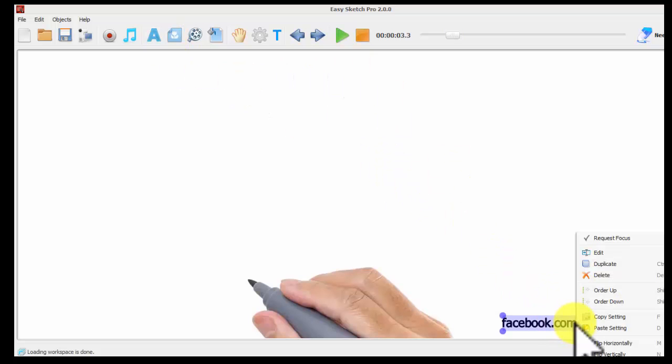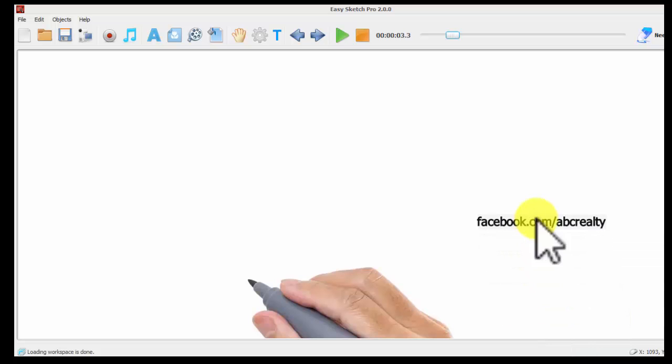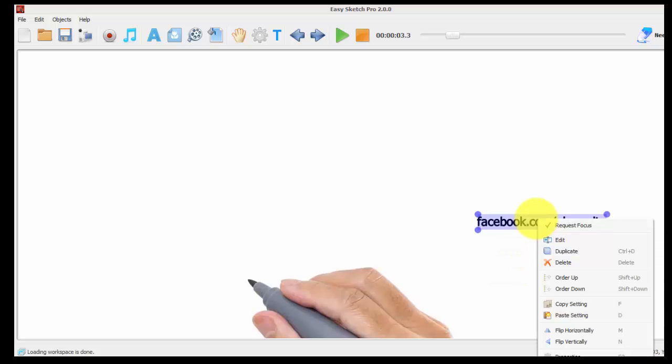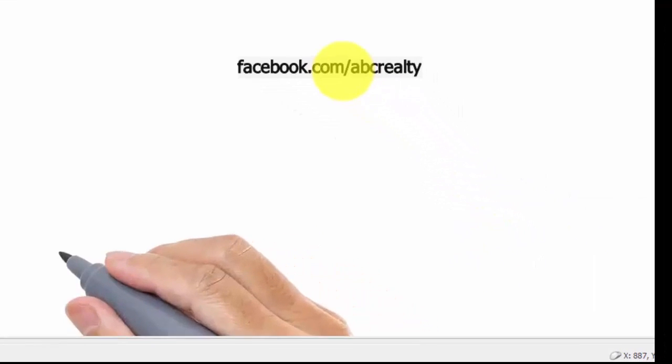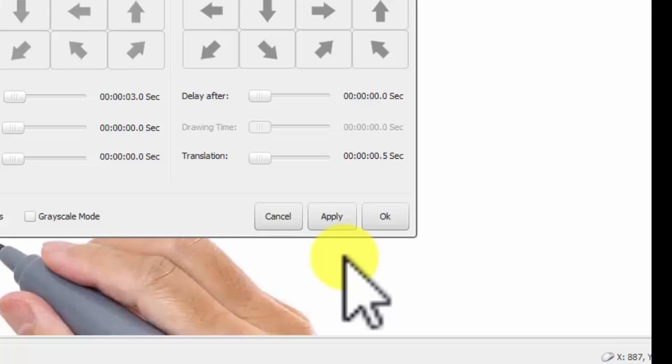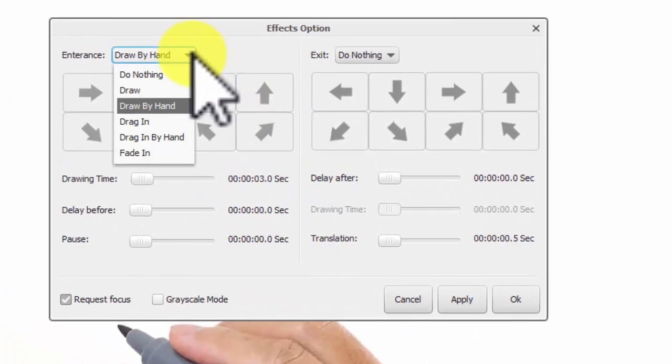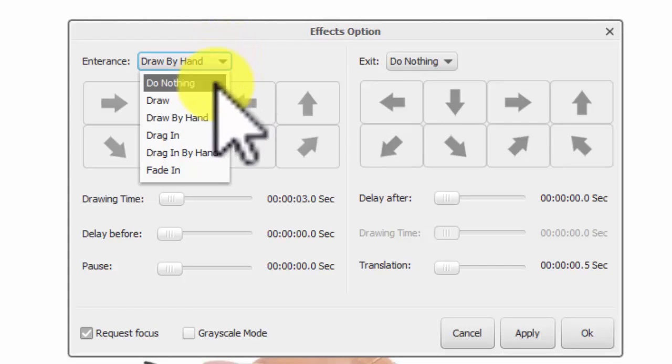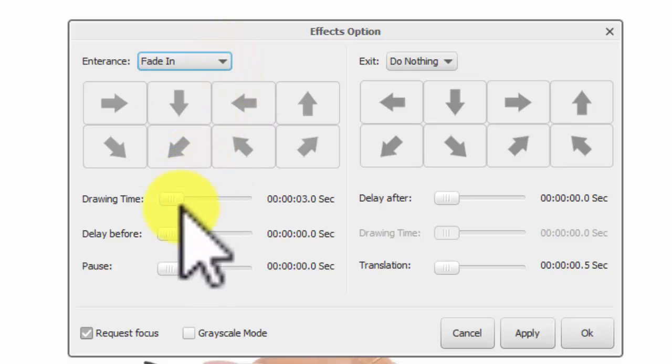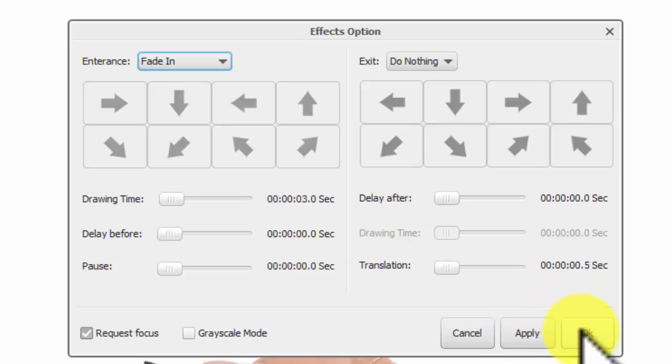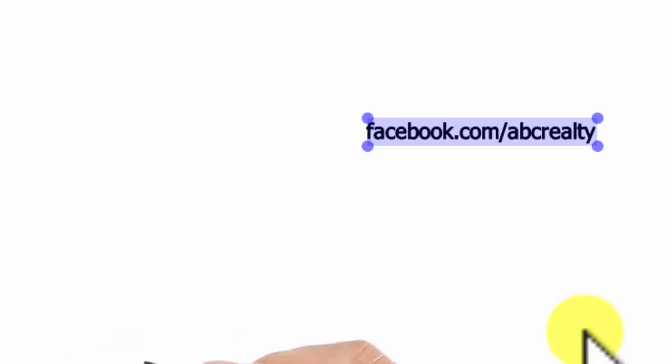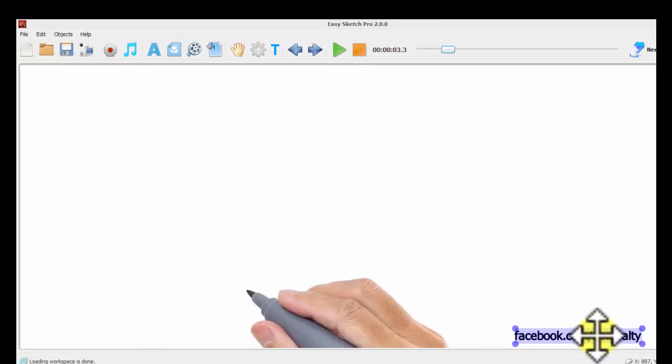The other thing I'm going to do - before I move this down, I want you to be able to see what I'm doing on the screen here. So we're going to go to properties. We don't want to draw this by hand because we have a hand already on the screen and it will just be too busy. So what we want this to do is just fade in. We don't want it to delay after, but we want to keep that on the screen. So we'll just apply that. Alright. And then we'll move it to the bottom here.